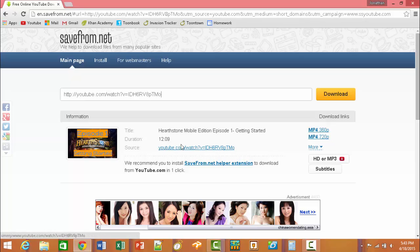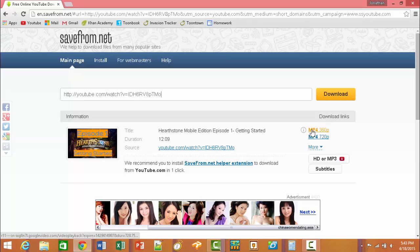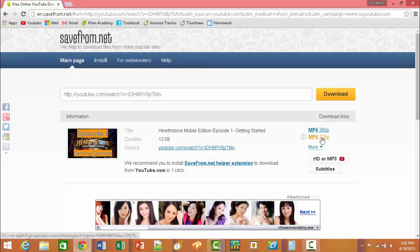Once you have it, choose the highest quality MP4 you can find. In this case I have 720p — sometimes it's 360, sometimes it might be 1080. Just click on the highest quality one. Click it, it's going to download right there and it's going to be called whatever your video is called.